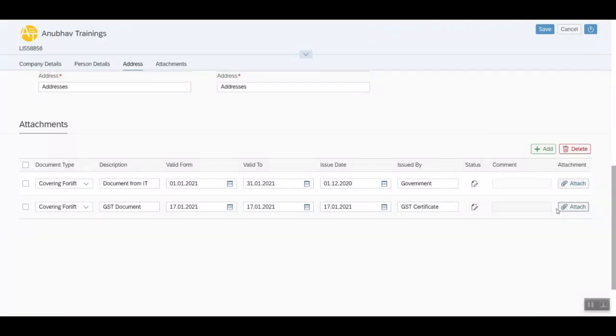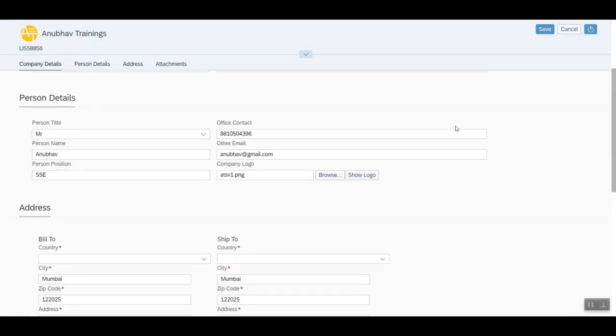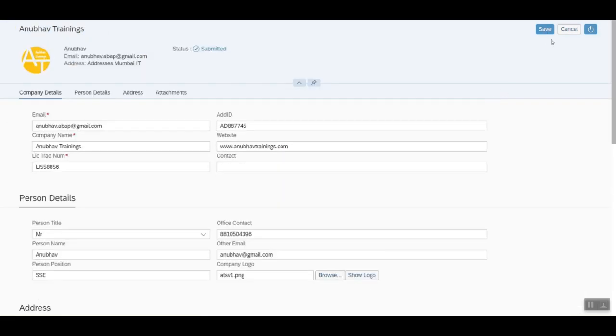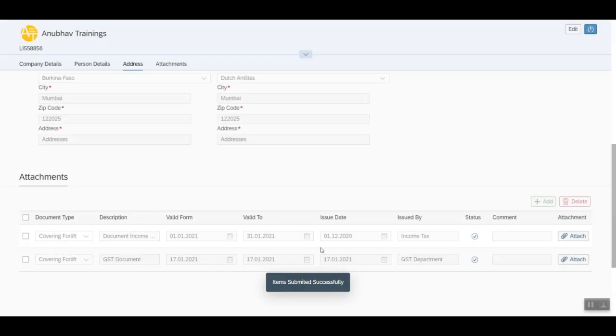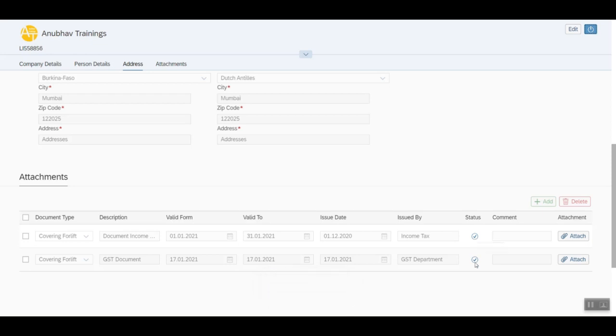Now vendor can save the details and everything will be updated. You can see the data has been saved successfully for all the documents. You can see the state is also submitted.